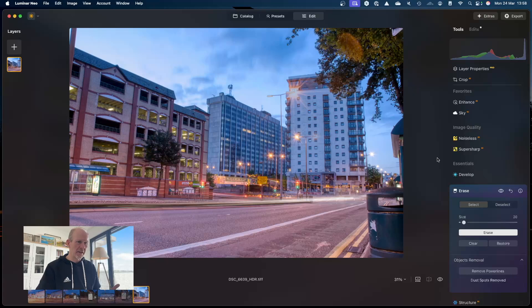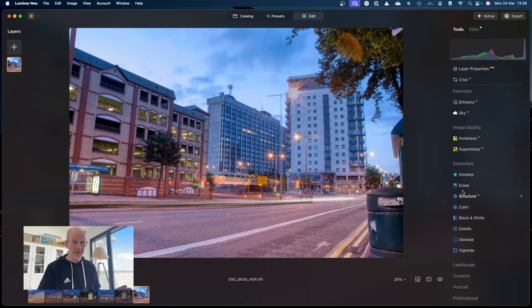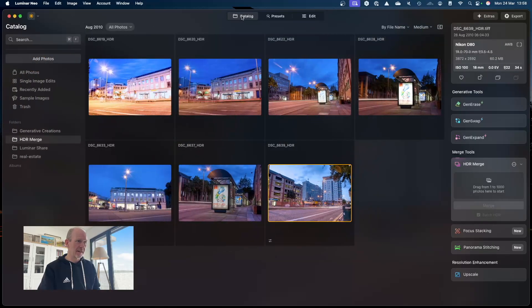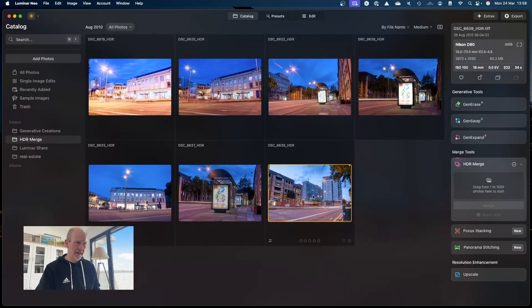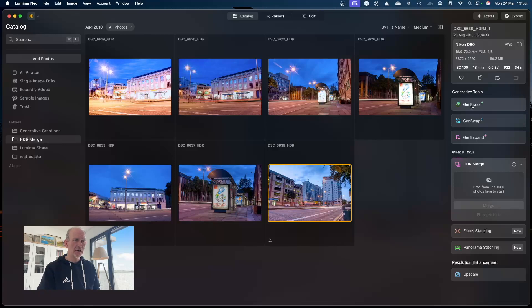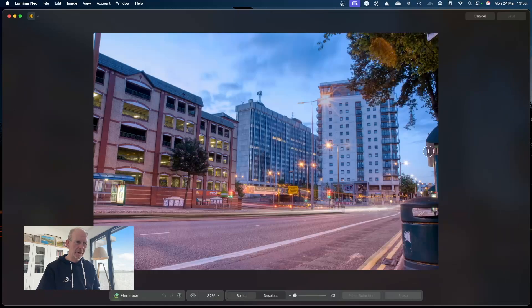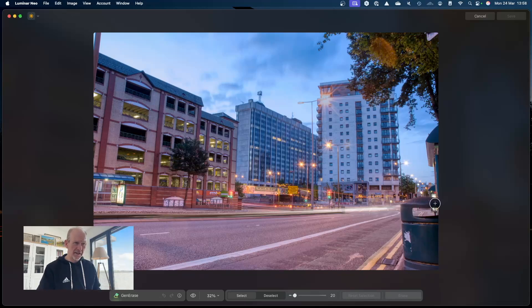Now there's one other thing I want to show you because it's really neat, and there's really neat features in this software. I'm going to go back to catalog, and I've selected this image. I'm also going to use Gen Erase because there's something in this picture I don't like, and that's this bin.